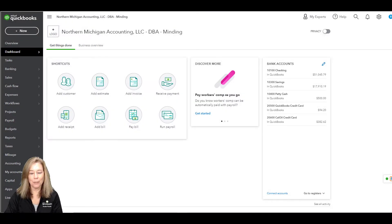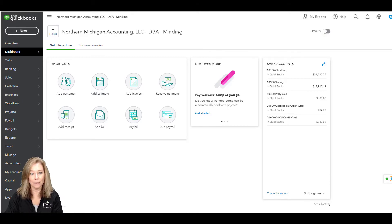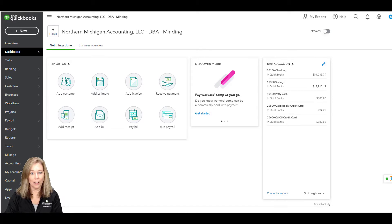Custom Fields give decision makers the tools to create the reports they need without using extra classes, locations, or extra rows on the chart of accounts. Custom Fields provides 12 additional customer fields, 12 additional sales fields, 12 additional purchase order and expense form fields, and 12 additional vendor fields. QuickBooks Online Advanced users receive an additional 48 fields in all. That's a lot of additional reporting flexibility.